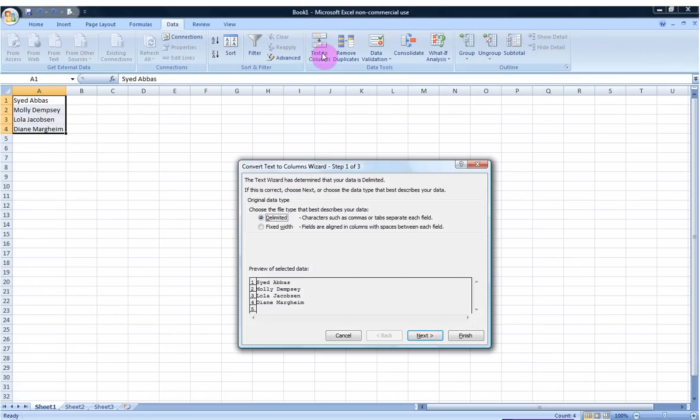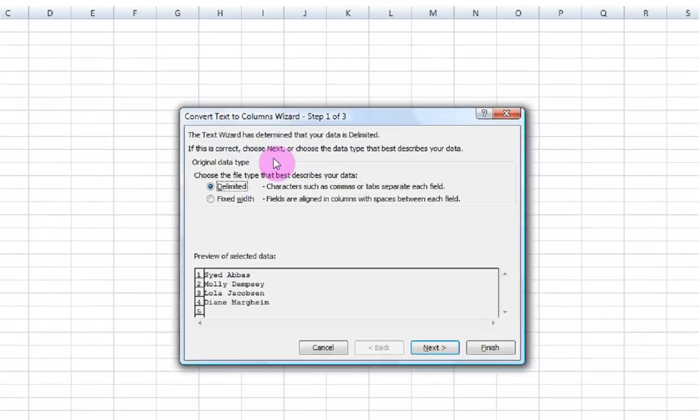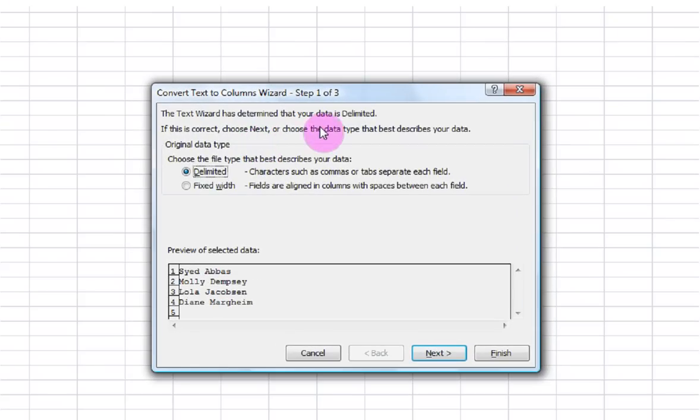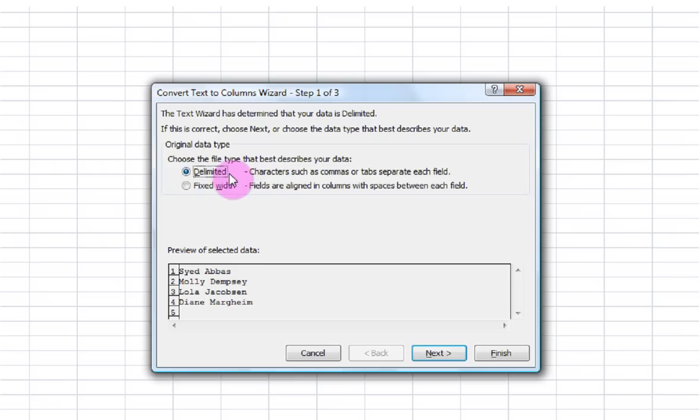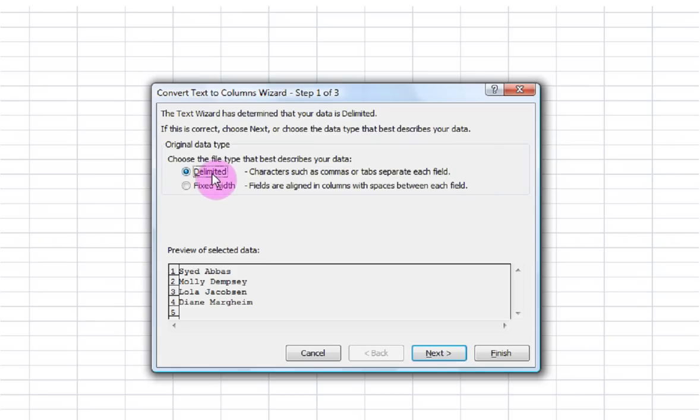Single left click and I would like to go ahead and use my Delimited data. Now I'm going to go ahead and note that delimited means that characters such as commas or tab separate each field. Now neither a comma or a tab separate these fields. In fact it is a space, but I am going to go ahead and use the delimited option.